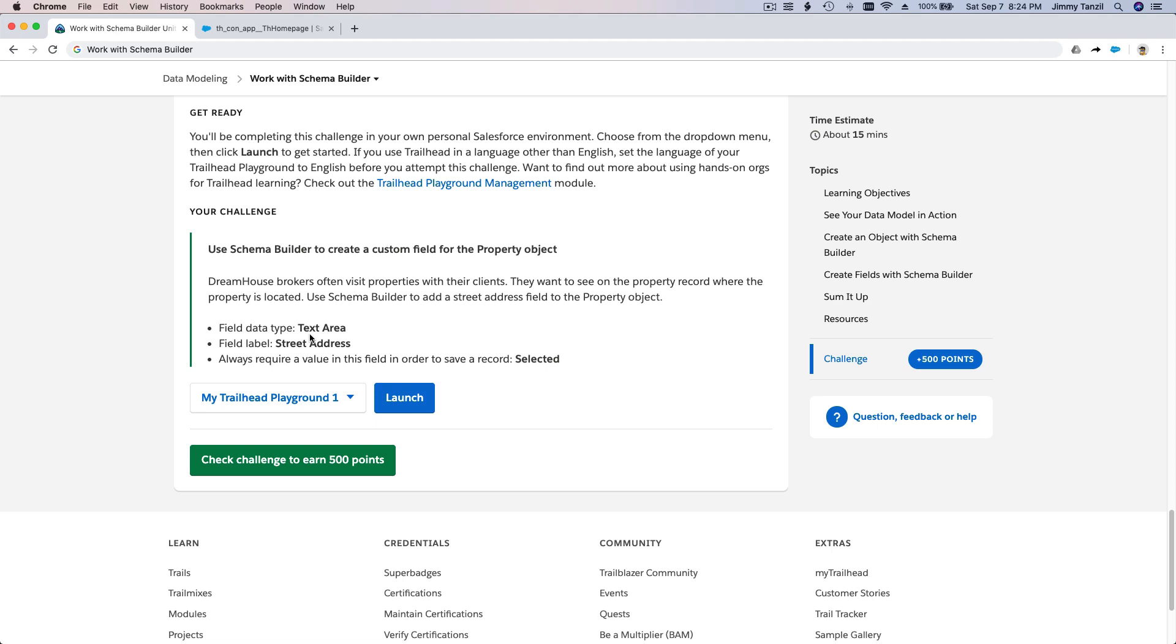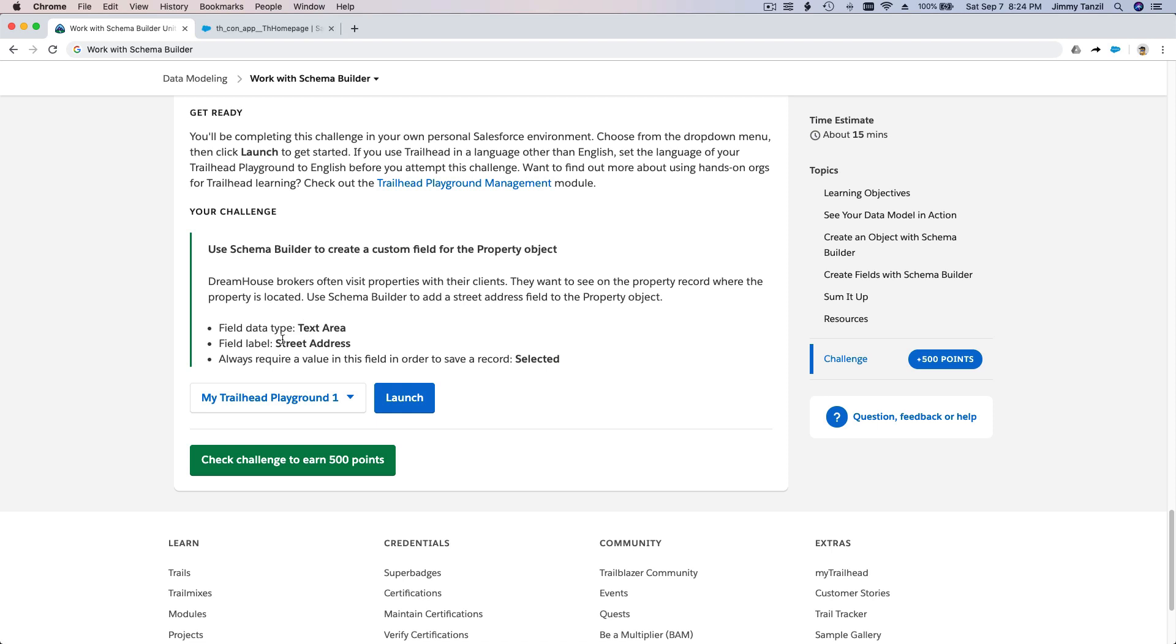Okay, let's go ahead and do that. The field data type is a text area. Field label is street address. And it has to always require a value in the field in order to save a record, so it has to be filled in. Let's do just that. Remember: text area, street address.